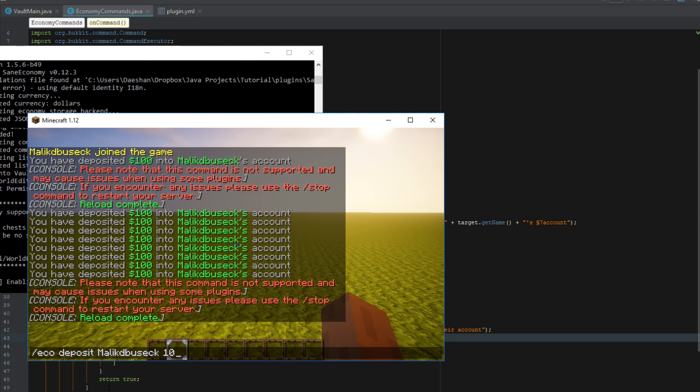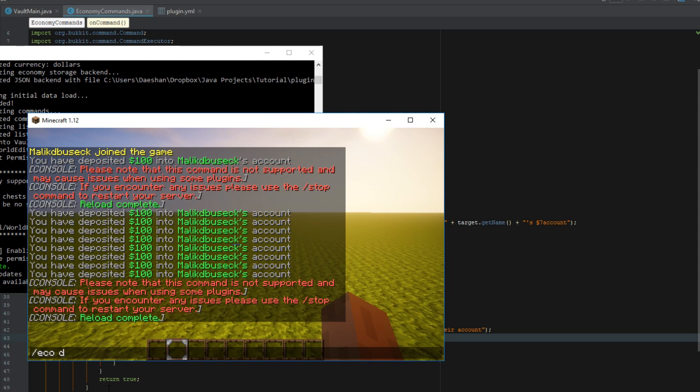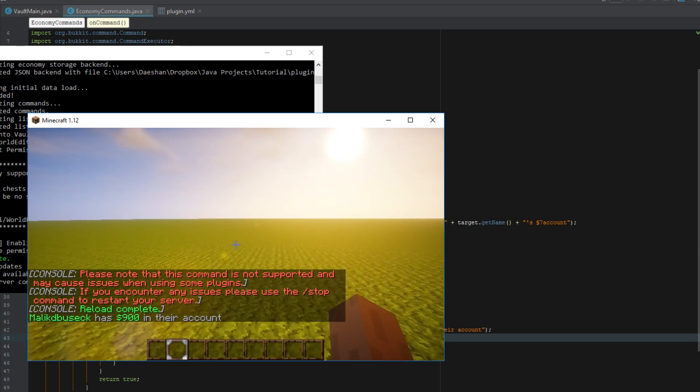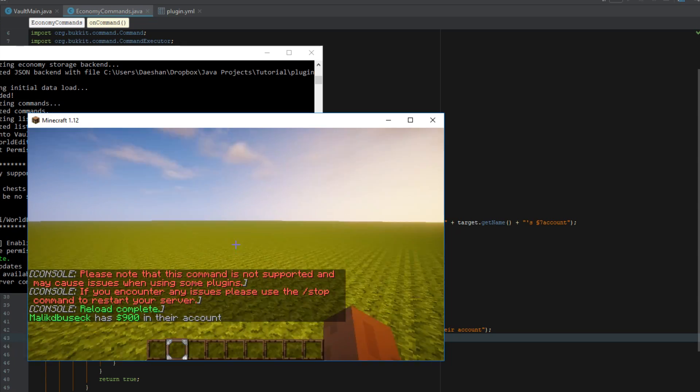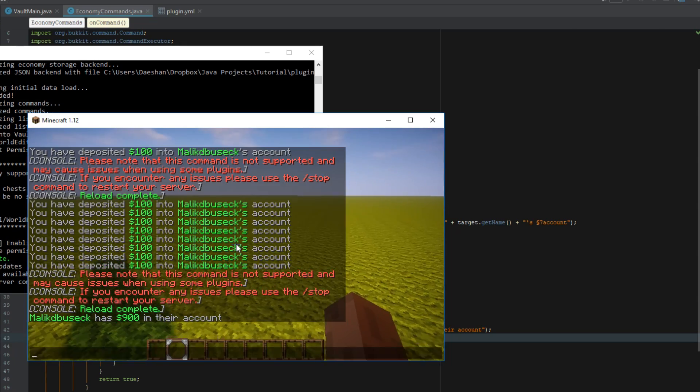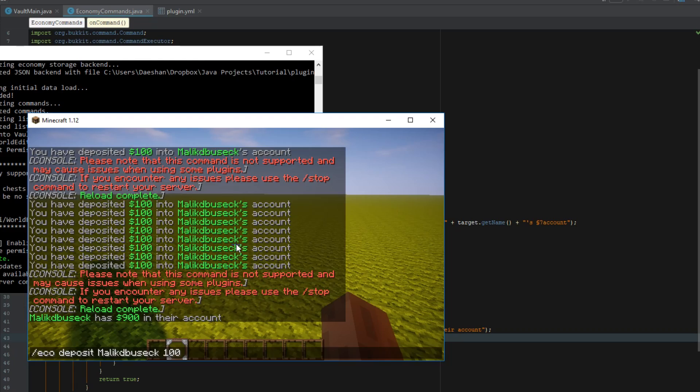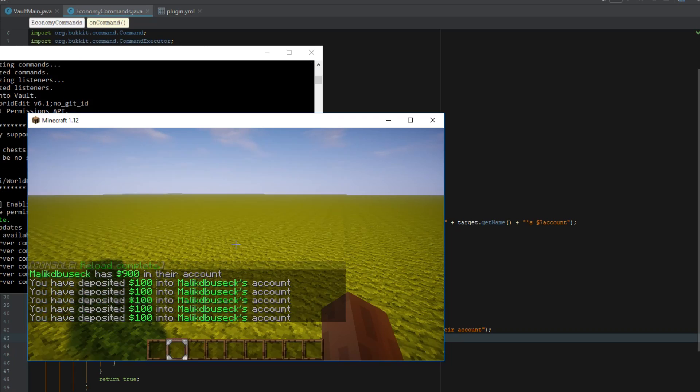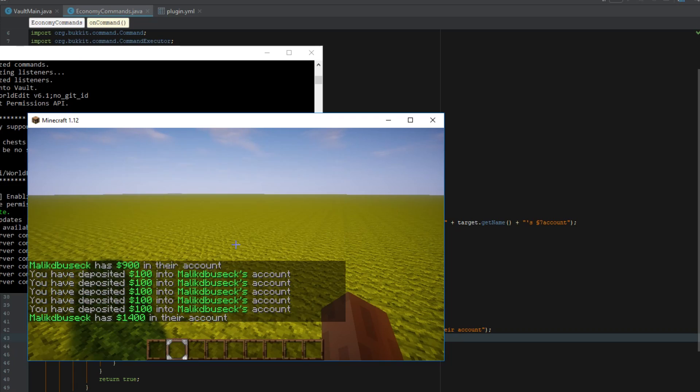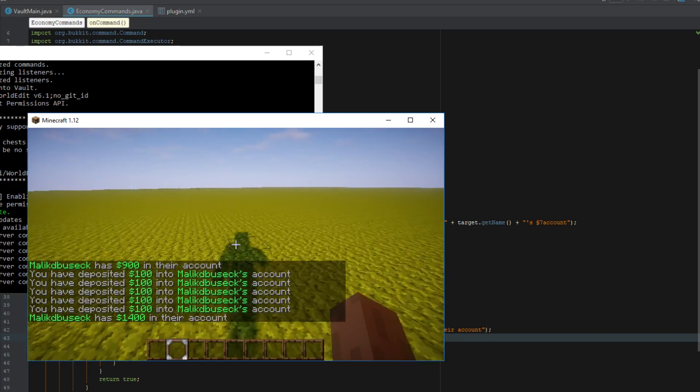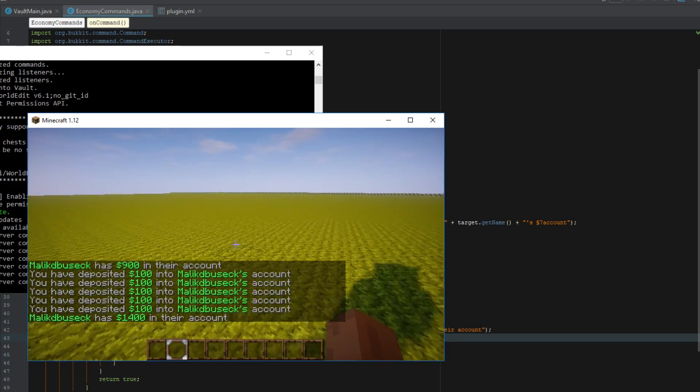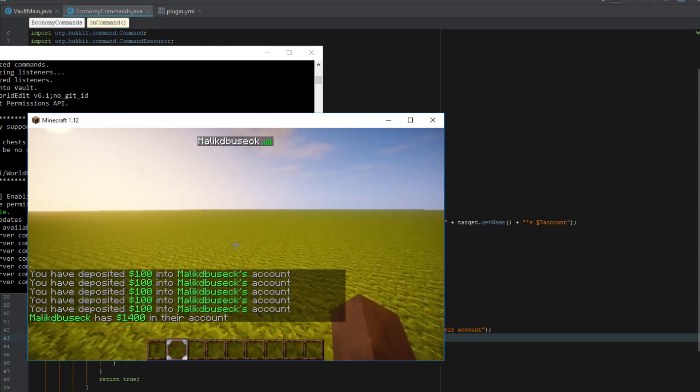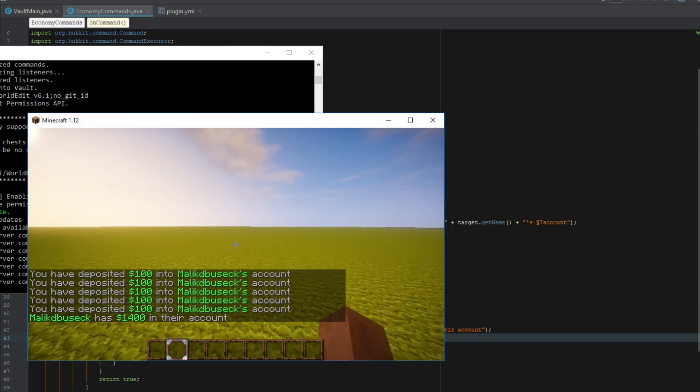Now we can say balance Maliki Busik and we have $900 in our account and that was from doing all these deposits here. If we do some more deposits and say balance, we have $1400 in our Maliki Busik account.